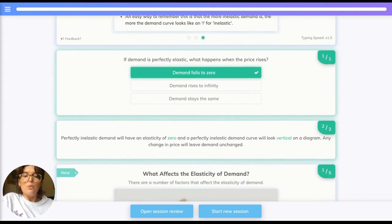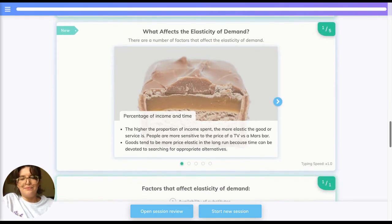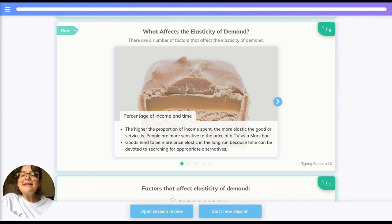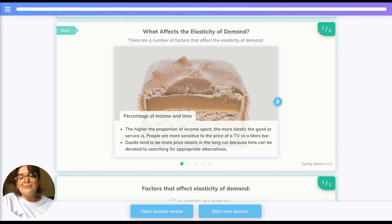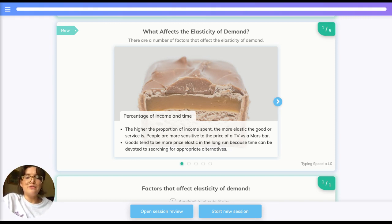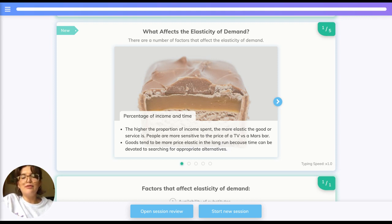If demand is perfectly elastic, when the price rises demand falls to zero, and the reverse is true for inelastic demand. Factors affecting elasticity include income and time. The higher the proportion of income spent on a good, the more elastic it is — people are more sensitive to the price of a TV than a Mars bar, because the greater the proportion of income spent, the greater the opportunity cost. Goods also tend to be more price elastic in the long run, as you can spend more time finding alternatives, whereas under time constraints the product is more inelastic.